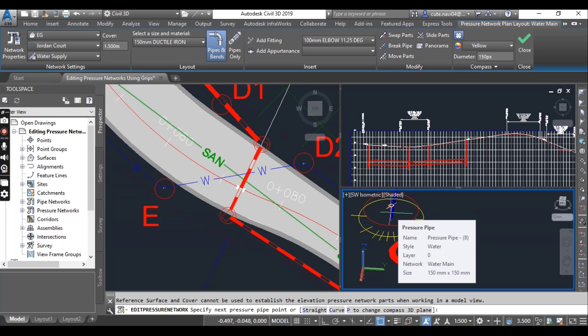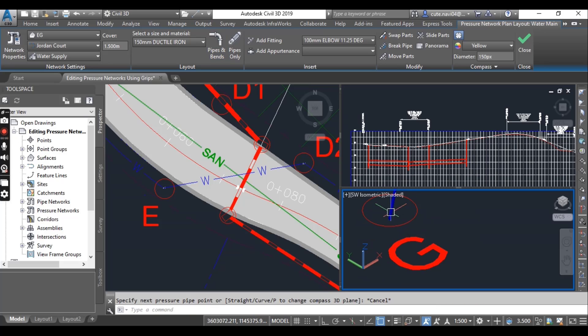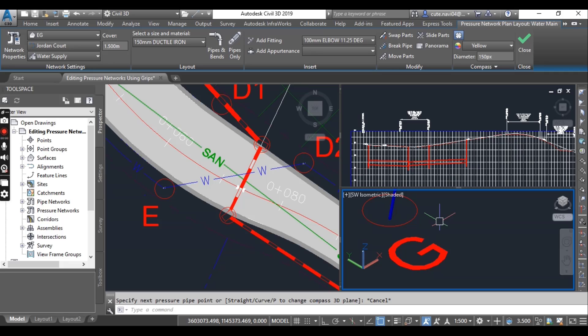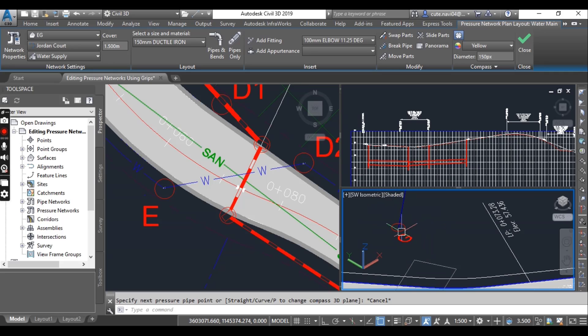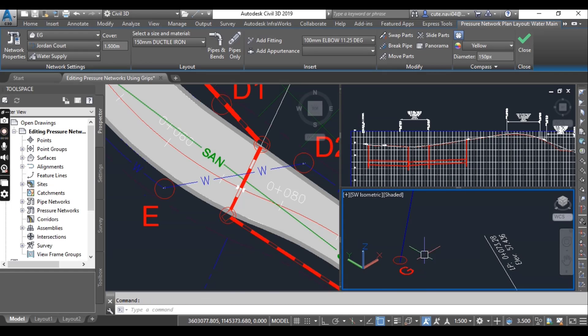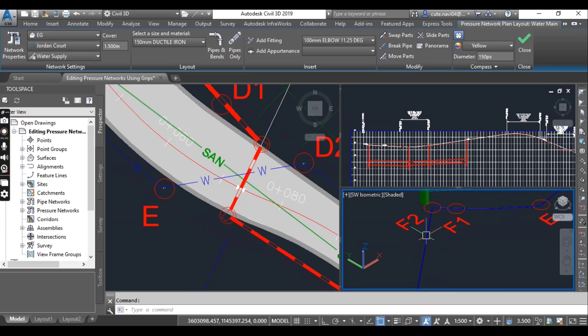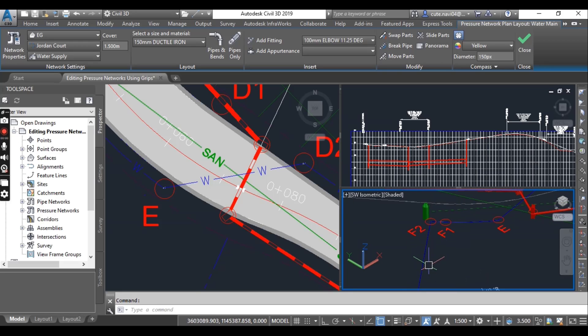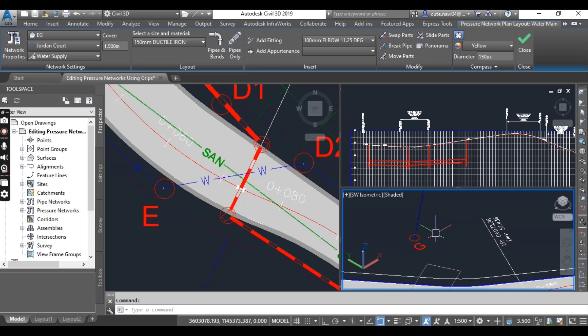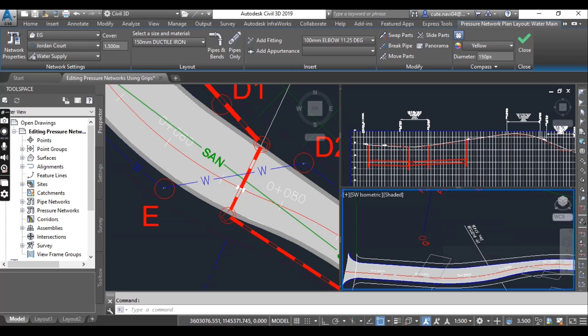Press escape to clear the selection. You can see we have added a new pipe and fitting from F2 to G.